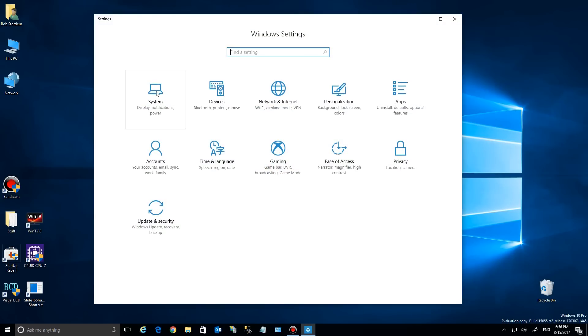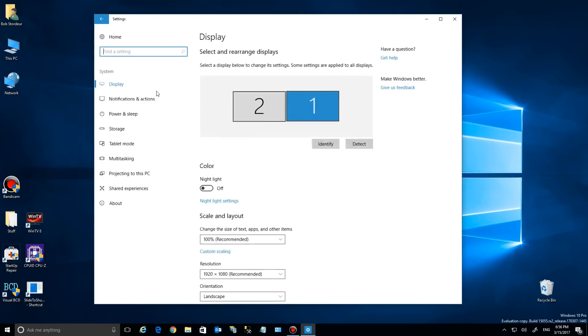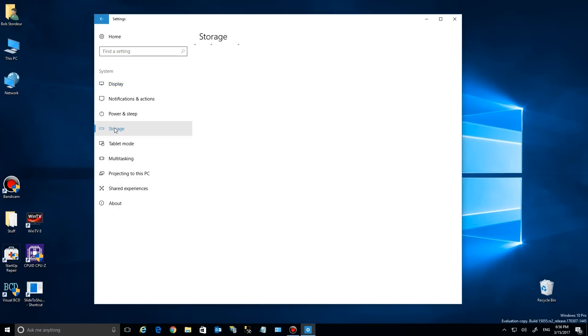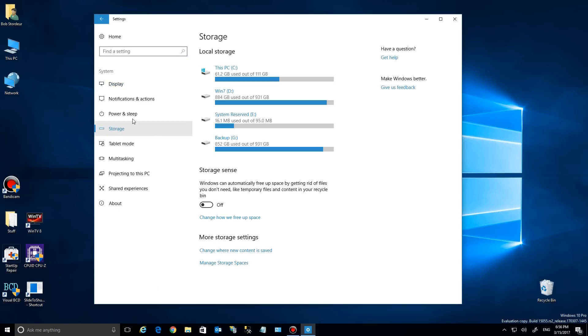We're going to go to System. If you look here under System you have Storage, so let's click on that. Now there used to be other things in here, but let's look at it now.